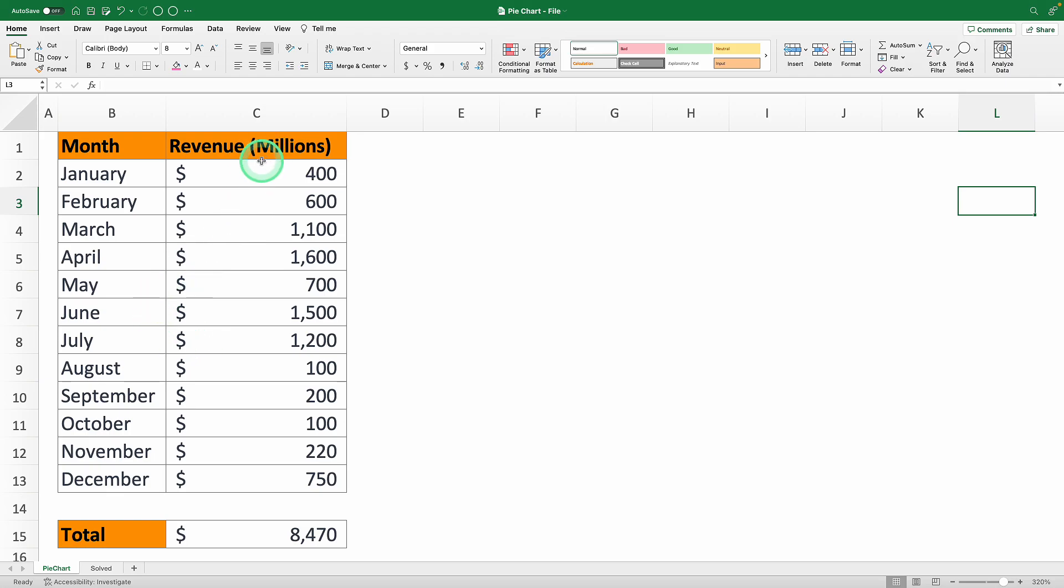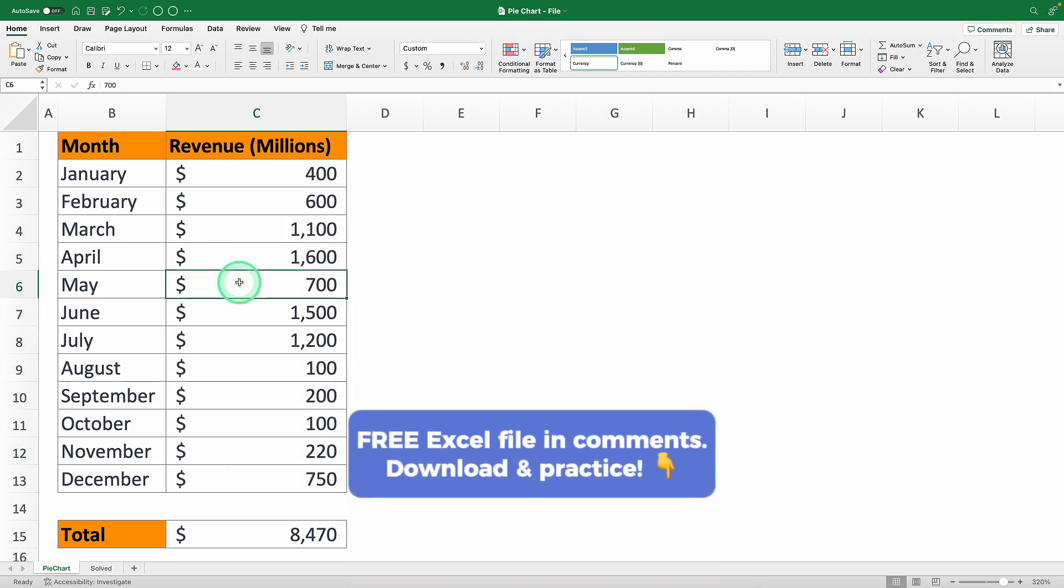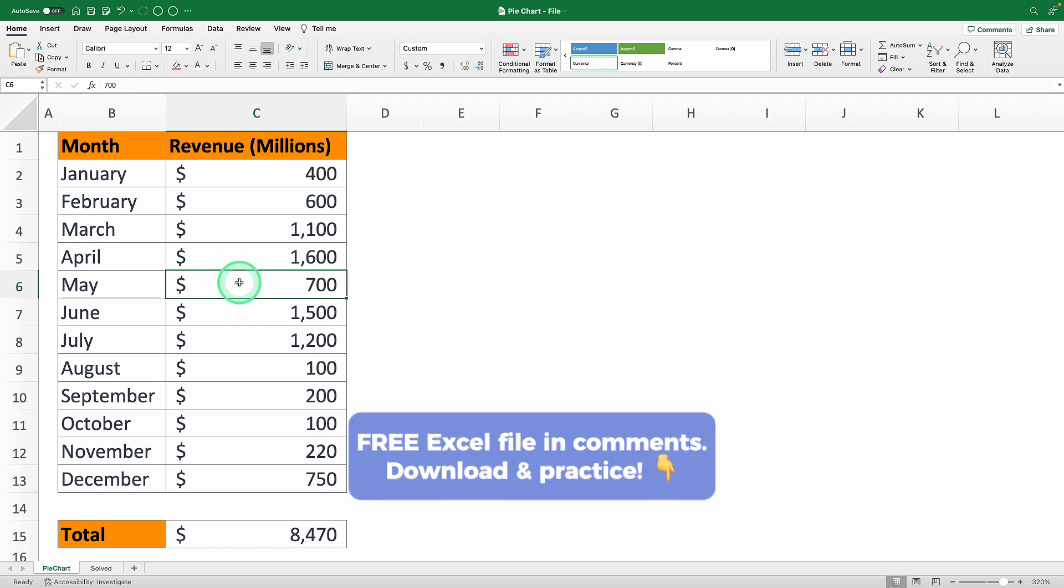All you've got is a table with monthly sales data but you can't just show that. Trying to pull insights from just numbers can be like trying to read the matrix. Fear not because that's where pie charts come in.